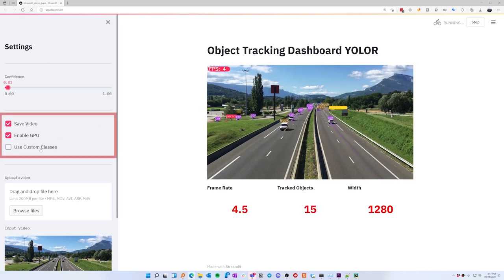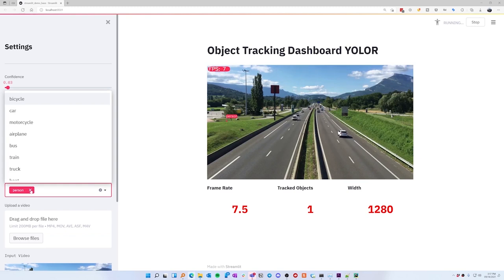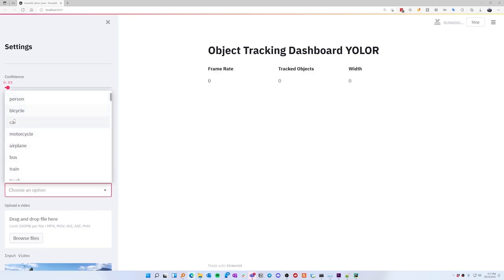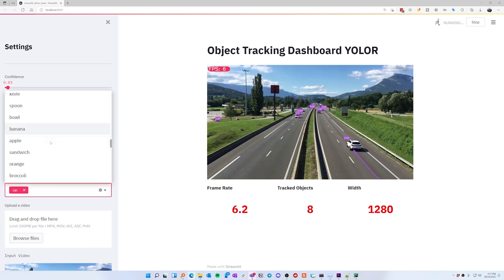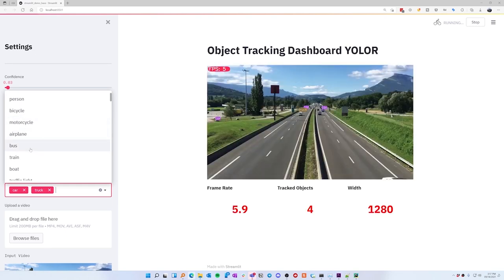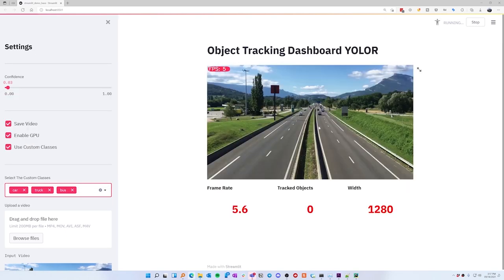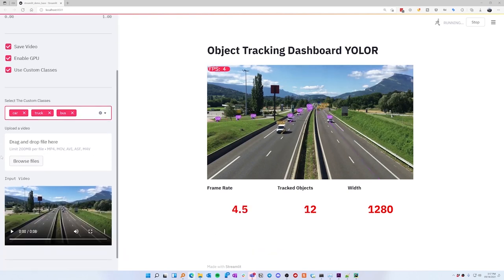What's really cool about this application is that we can select custom classes. We can select a person class but if we want to detect only cars, we select cars. In this menu it's got all of the 80 classes from YOLO R based on the COCO dataset. So if you want to detect bicycles, trucks, or buses, you can select them and it'll detect only the classes specified.